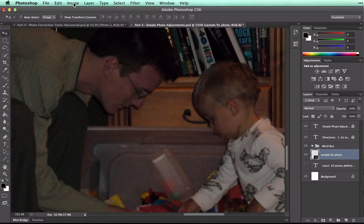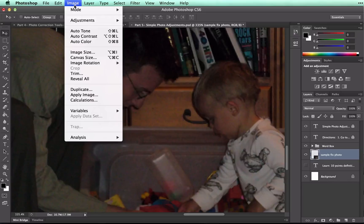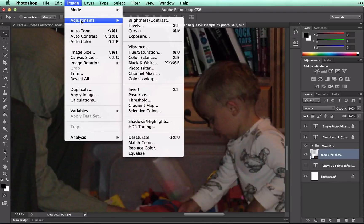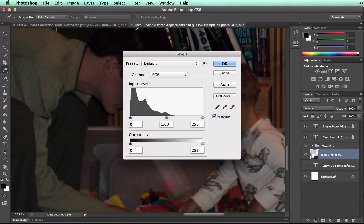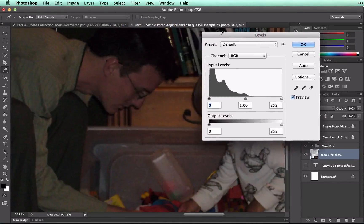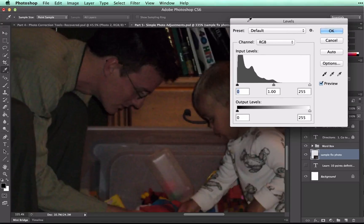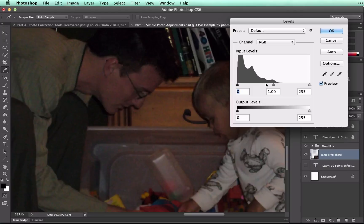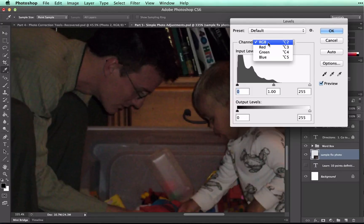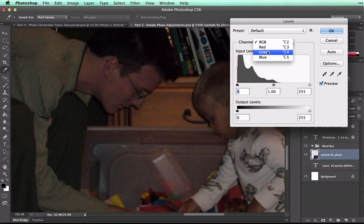And now you can get to Adjustments and Levels. Let me move my pop-up here so that you can see. What you have here is called a histogram, and it controls the colors in this image. The image only really has three colors in different intensities: red, green, and blue. That's why they call it an RGB.